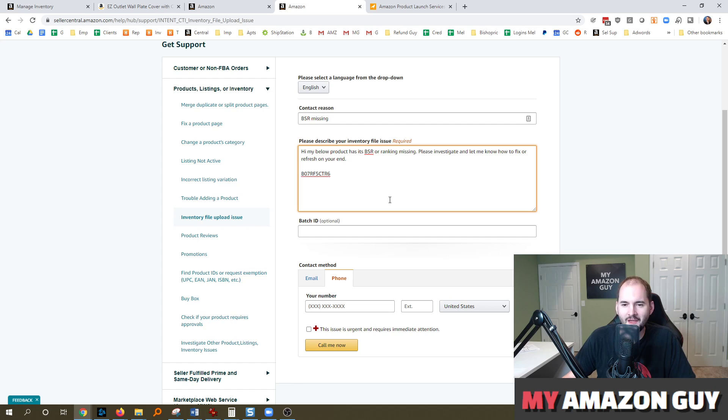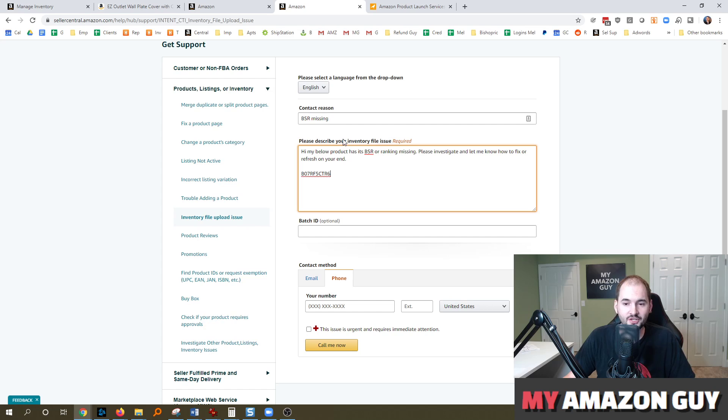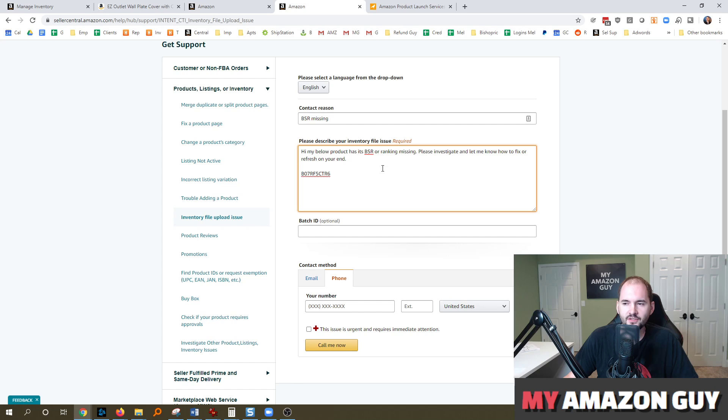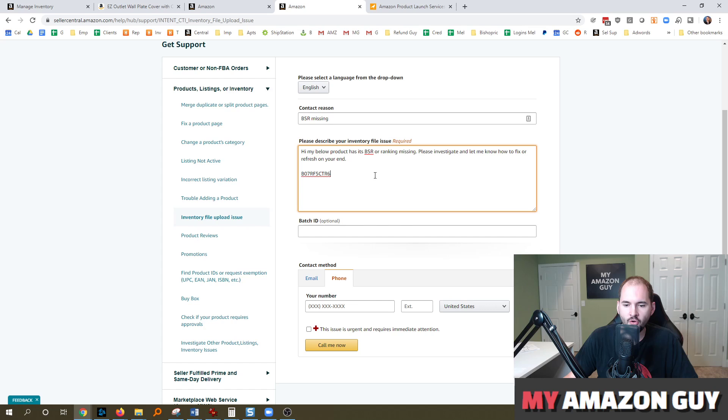The phone support on most Amazon seller issues are pretty useless. The only exception to this is some catalog issues, parentage, or getting detail page changes faster than normal. All right. So hopefully this was helpful.